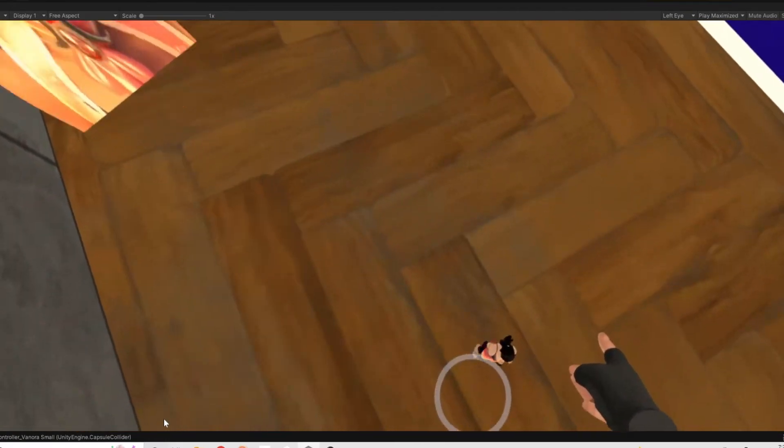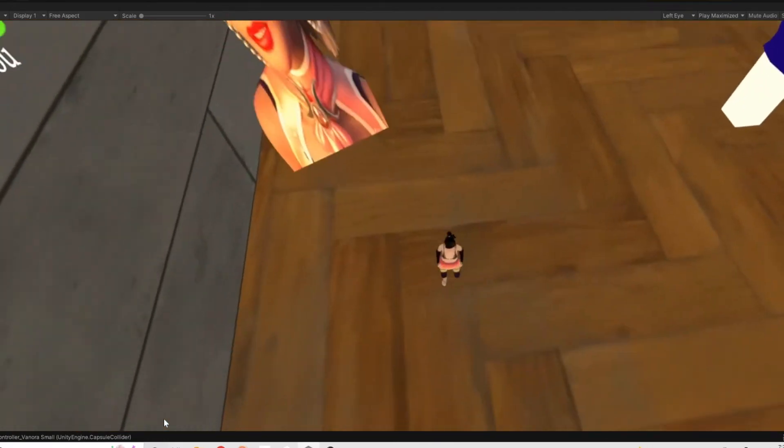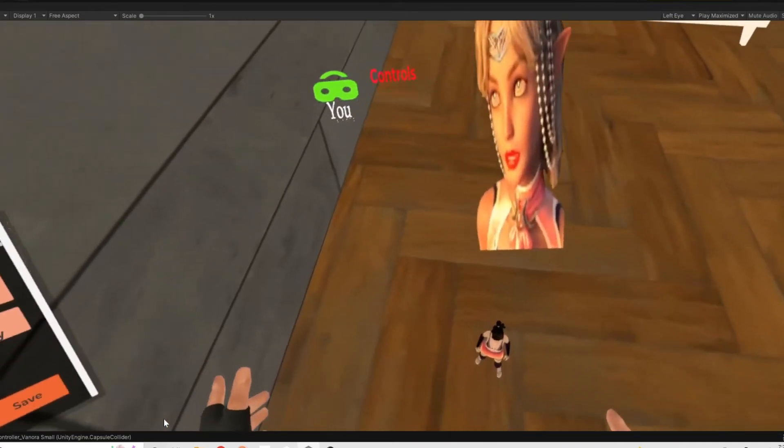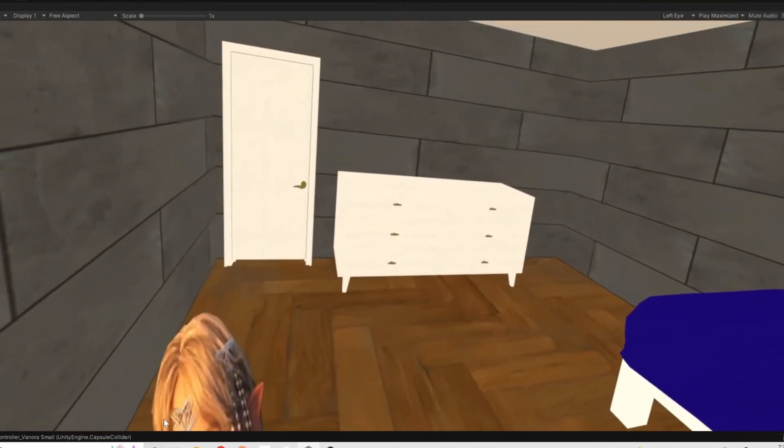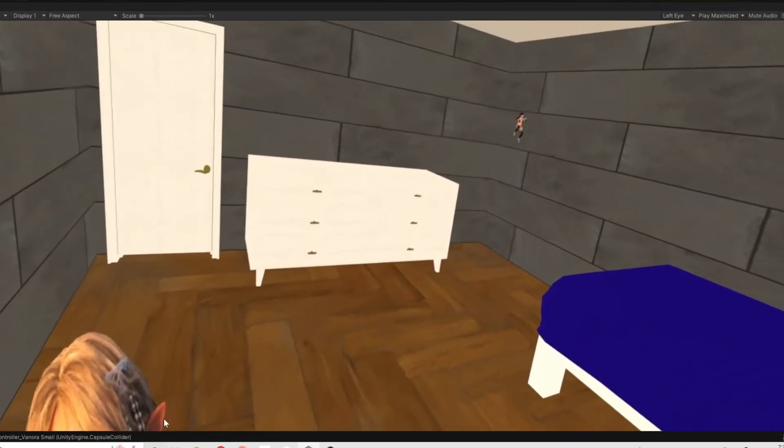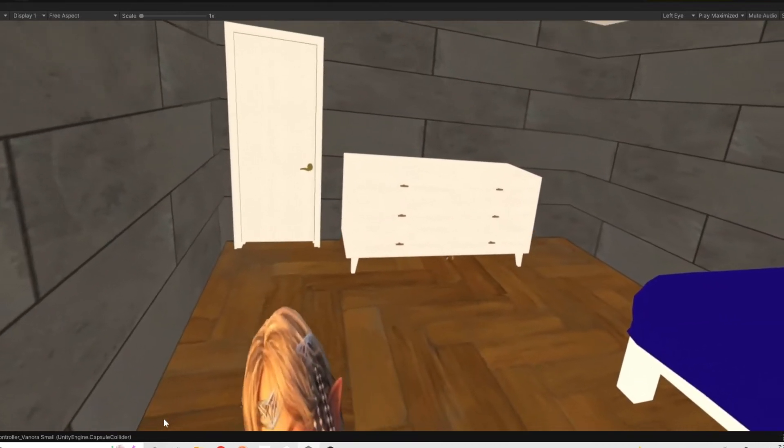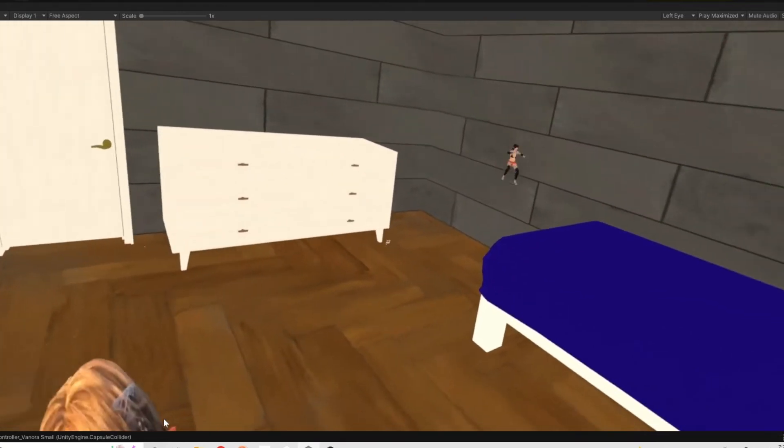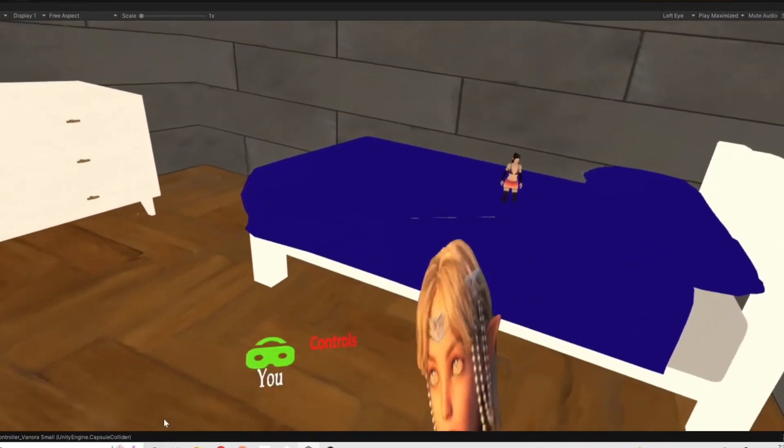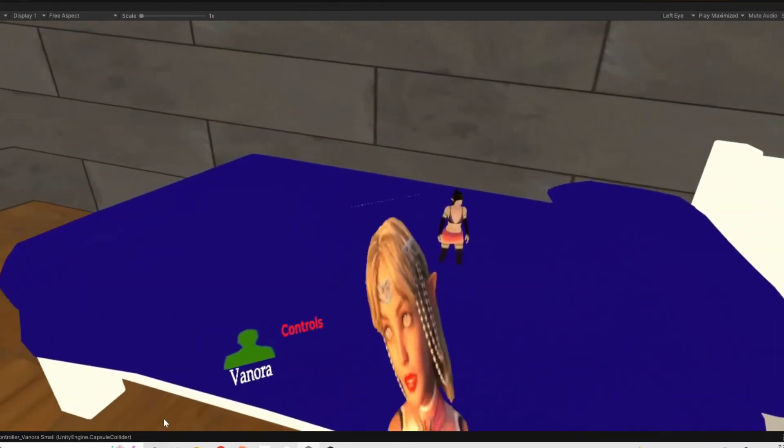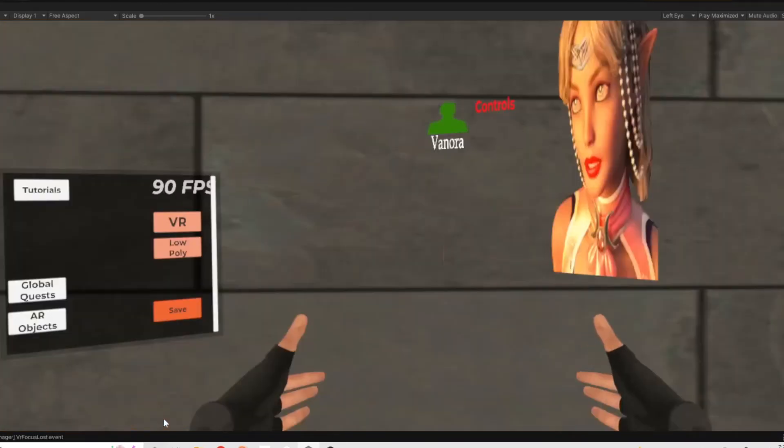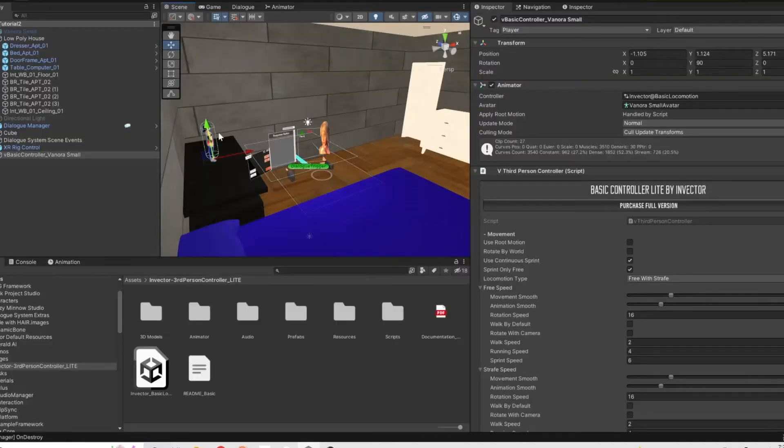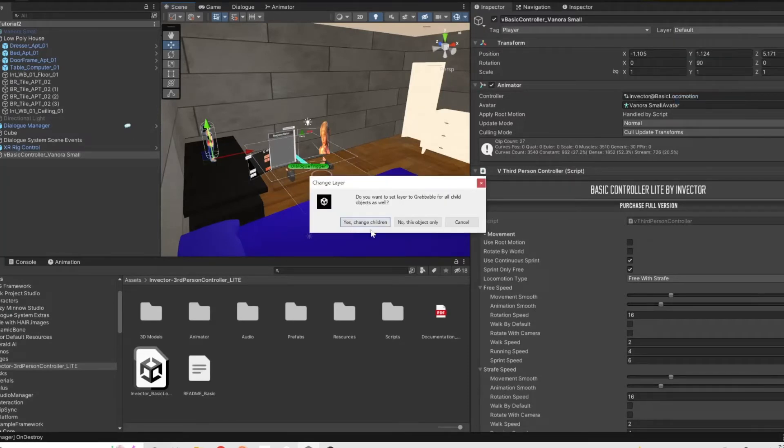And you notice one problem is that when Princess Venora runs into us as a player it moves us around. It's kind of a little bit disorienting because we forgot to do one thing and that was to make her top layer that has the collider and the rigid body and make that a grabbable layer. That's all we have to do is go back in and change that up.